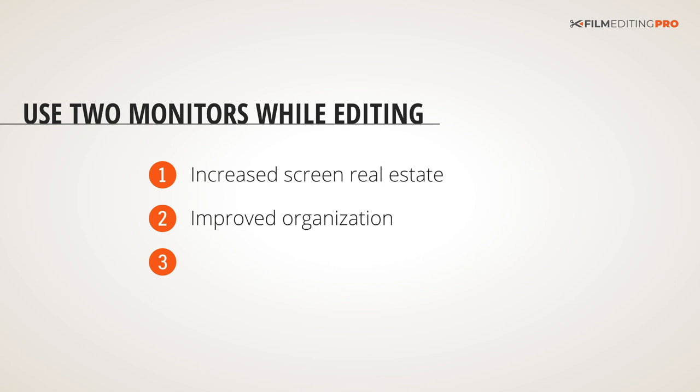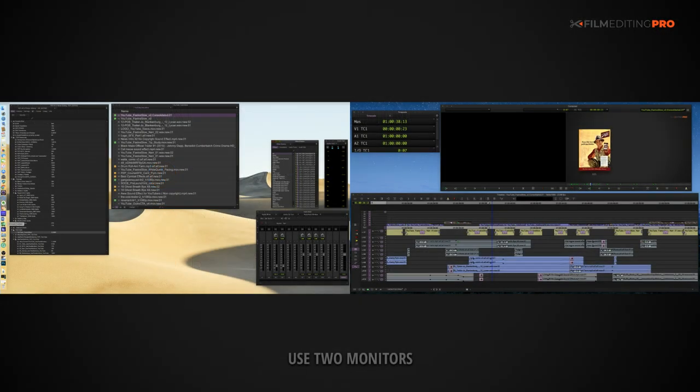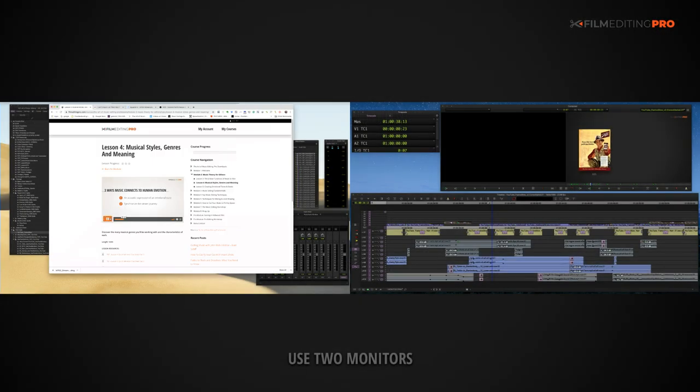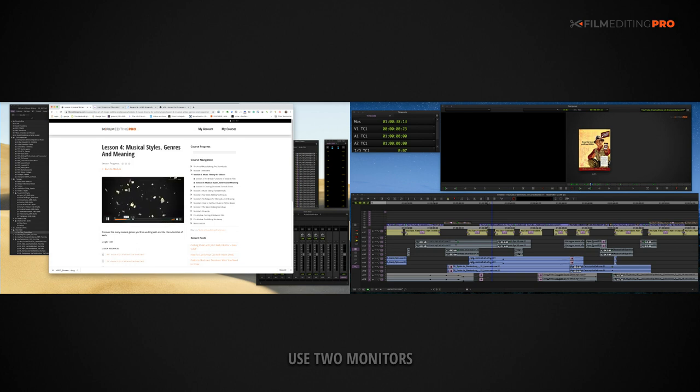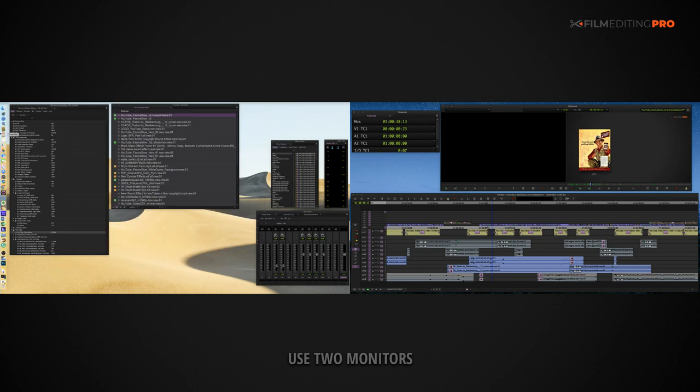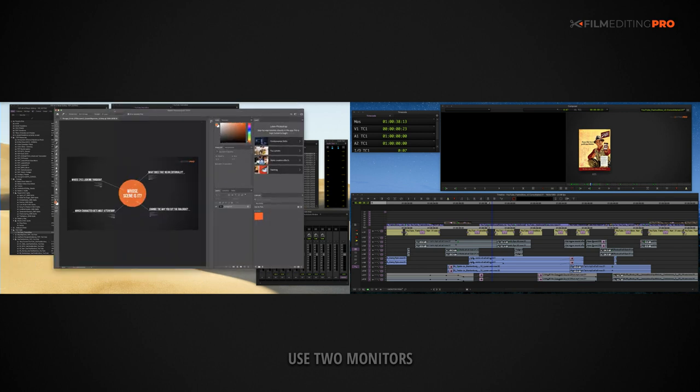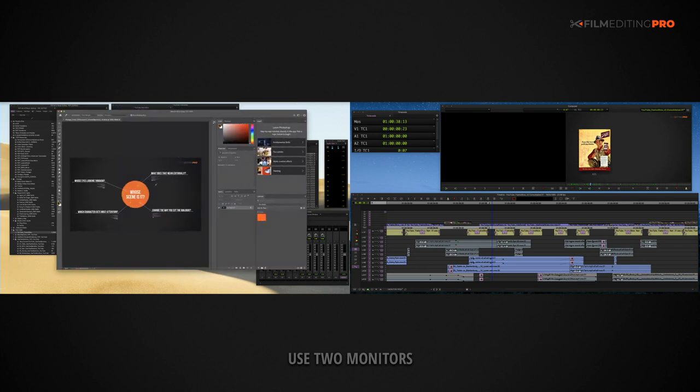Also, having two monitors is better for multitasking. There's no need to minimize your project window while watching editing tutorials or anything else on your internet browser. And if you need to make color comparisons to an element that you're preparing in a graphics program, it's an essential benefit.